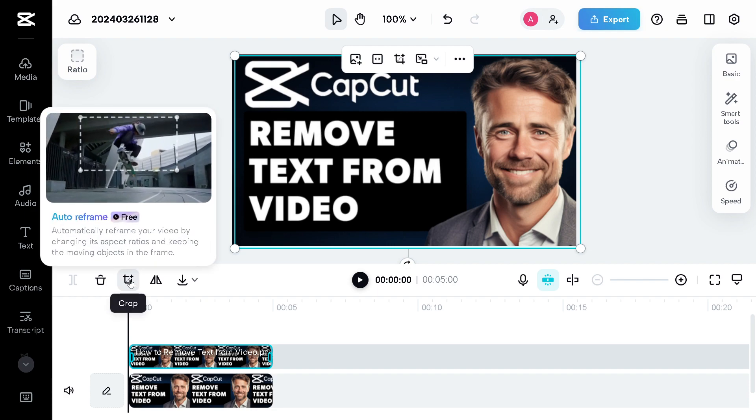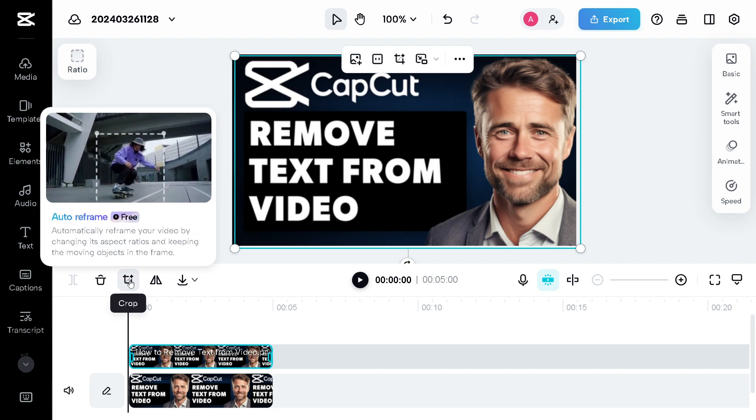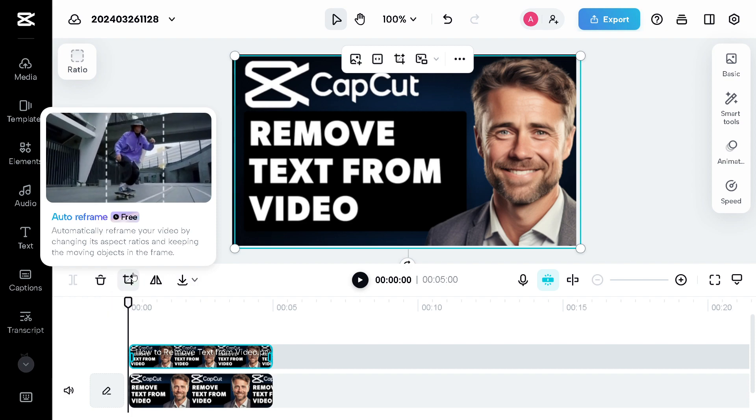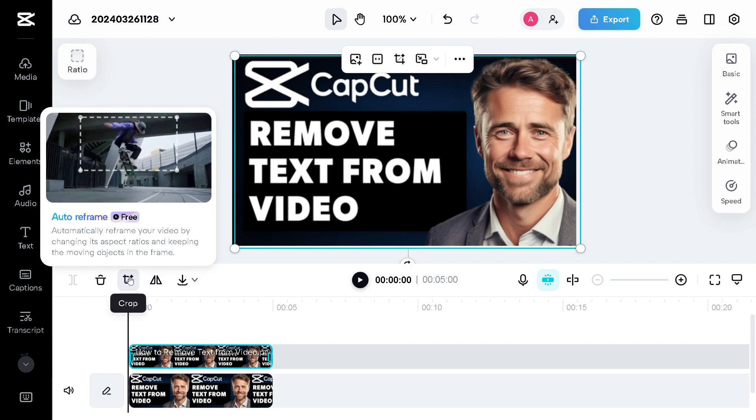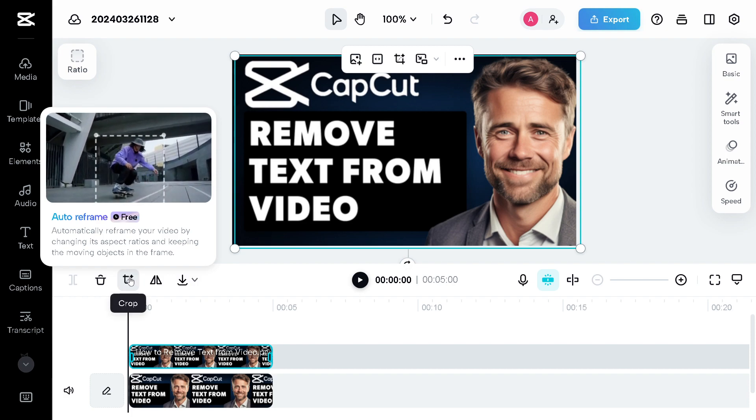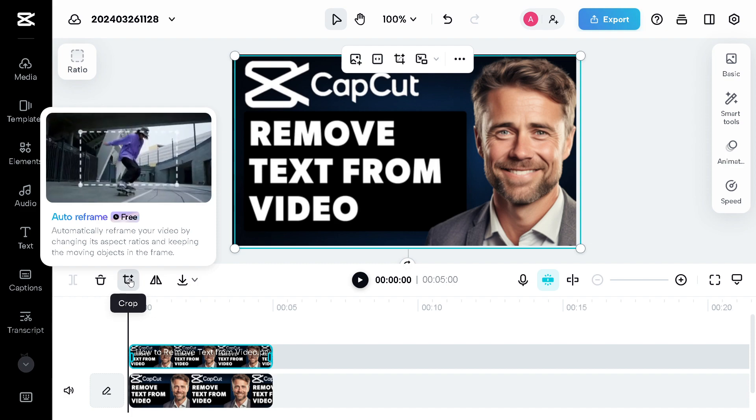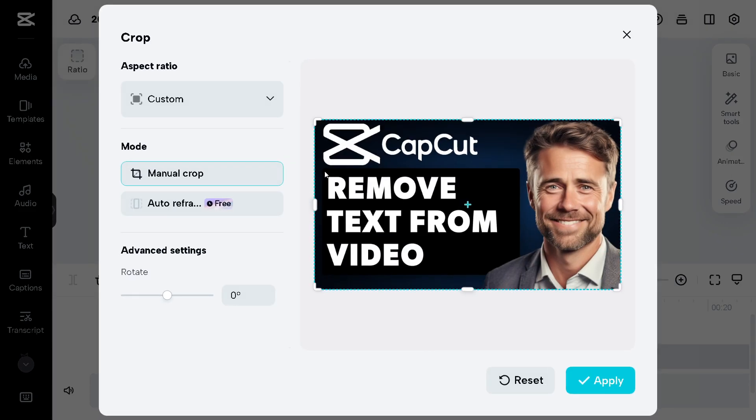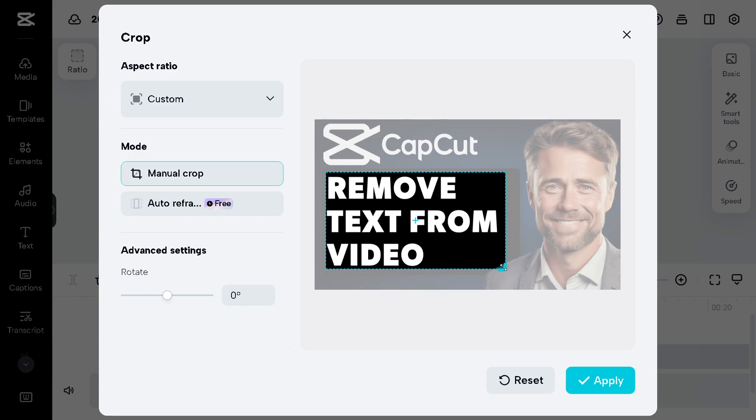As you can see there's a pop-up window here. You can automatically reframe your video by changing its aspect ratios and keeping the moving objects in the frame. Click on it and what we want to do is manually crop this section right here.